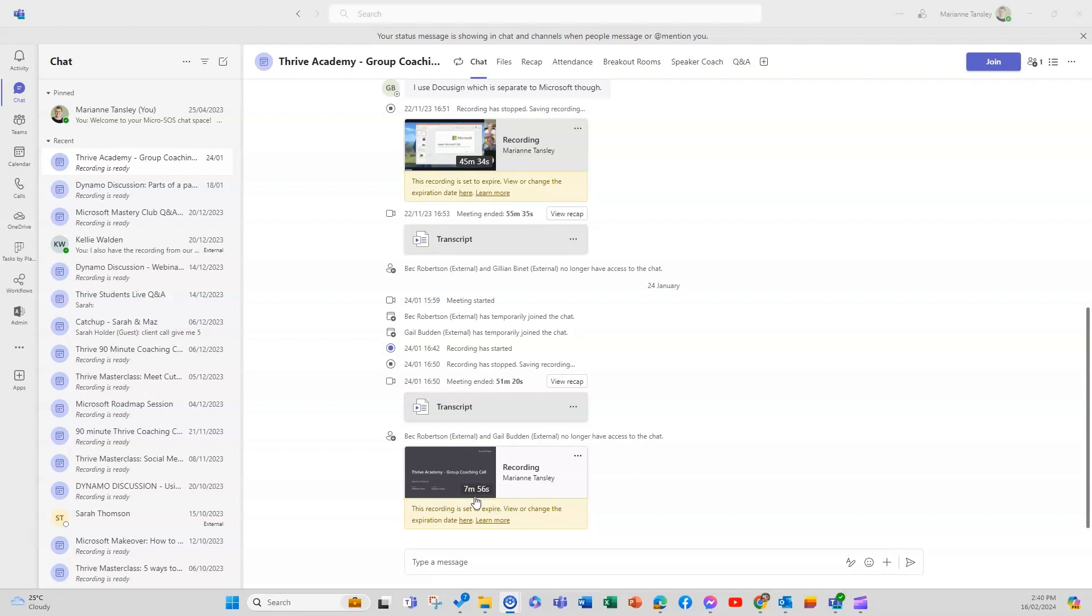It's perfect for webinars but it's also really good where you want to be able to answer things in real time and create a thread attached to those questions.